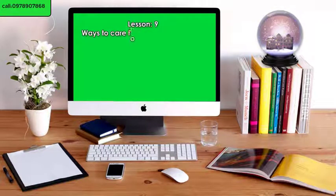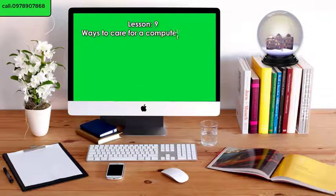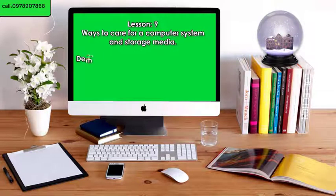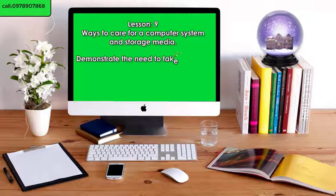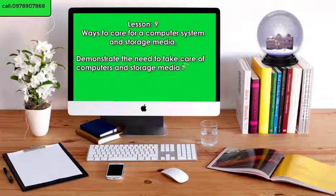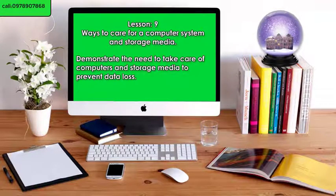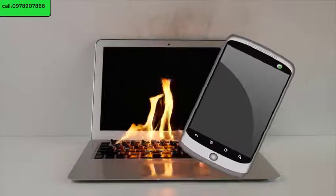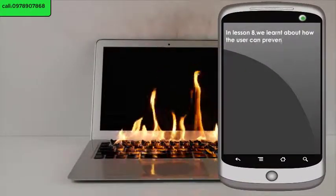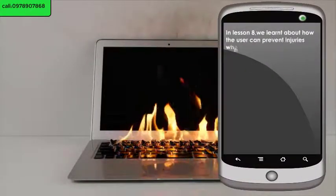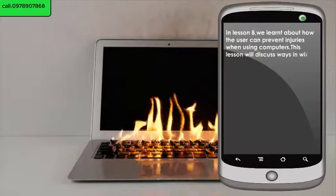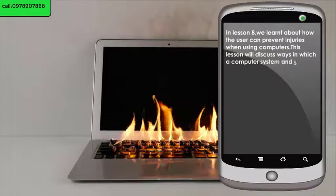Lesson 9: Ways to care for a computer system and storage media. By the end of this lesson, you should demonstrate the need to take care of computers and storage media to prevent data loss. In lesson 8, we learnt about how the user can prevent injuries when using computers. This lesson will discuss ways in which a computer system and storage media should be cared for.